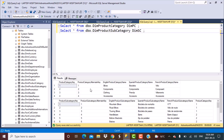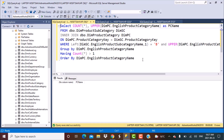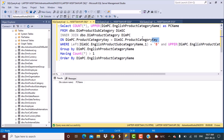Product category has a list of four categories: bikes, components, clothing, and accessories. Product subcategory has the subcategories related to these, like mountain bikes, road bikes, and so on. In our query, we are selecting all product categories which have subcategories starting with the letter B. We have a SELECT statement counting results and using a function to convert the product category name to uppercase. There are two tables joined on the product category key.